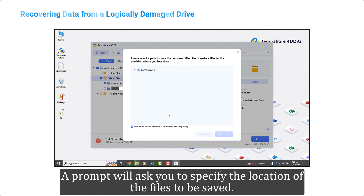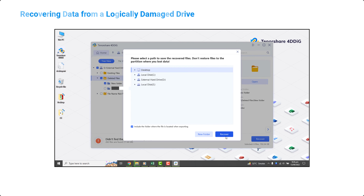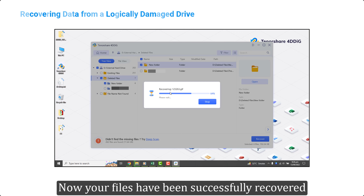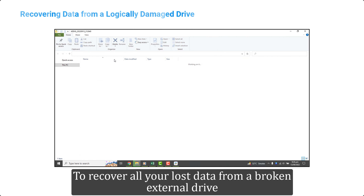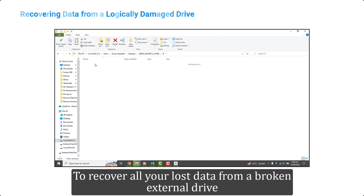Now look for the data that was deleted, select all of it, and click the recover button. A prompt will ask you to specify the location of the files to be saved. Just select your desktop or any other suitable location and click OK. Your files have now been successfully recovered.